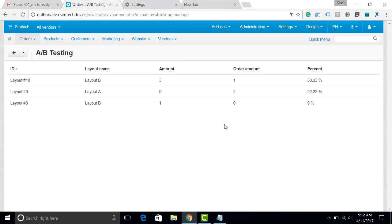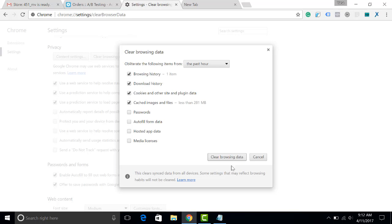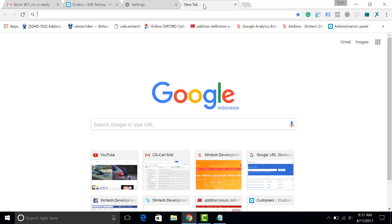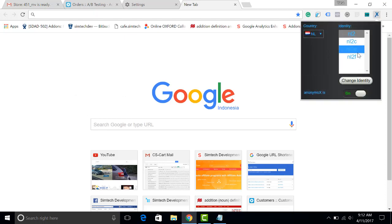In order to test the second layout, we'll have to clear the cache again and change the location. So, I'm clearing the browsing data and I go to the next tab and choose another country. For example, New Zealand.